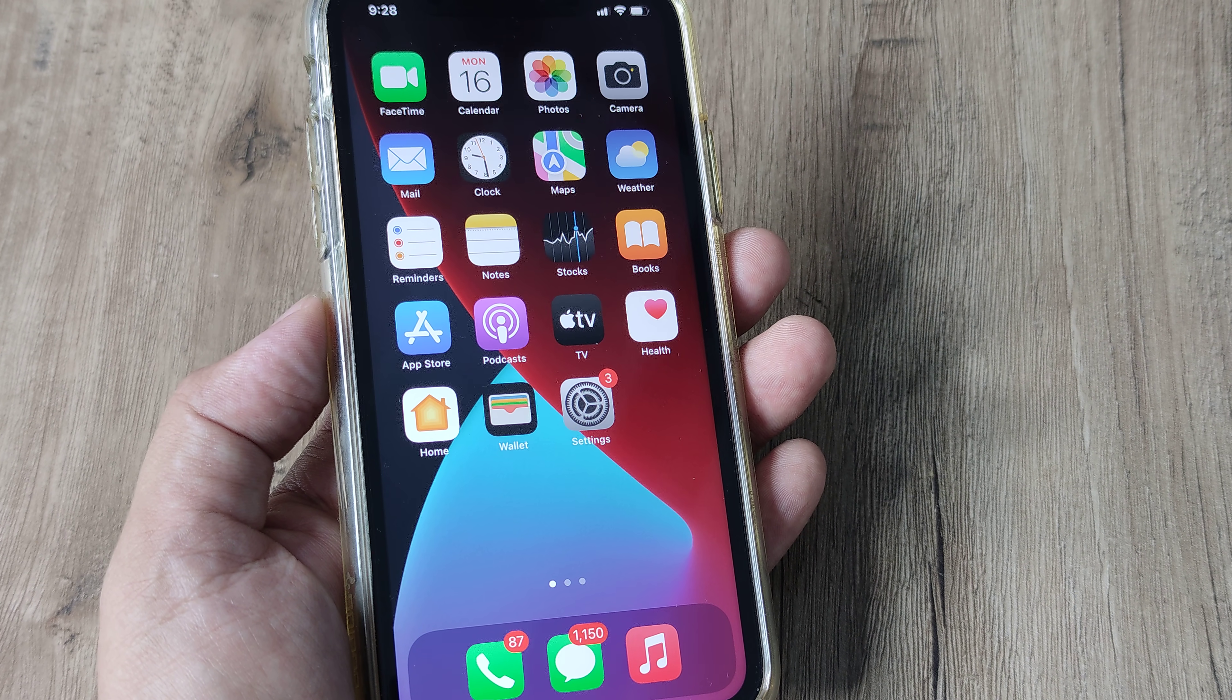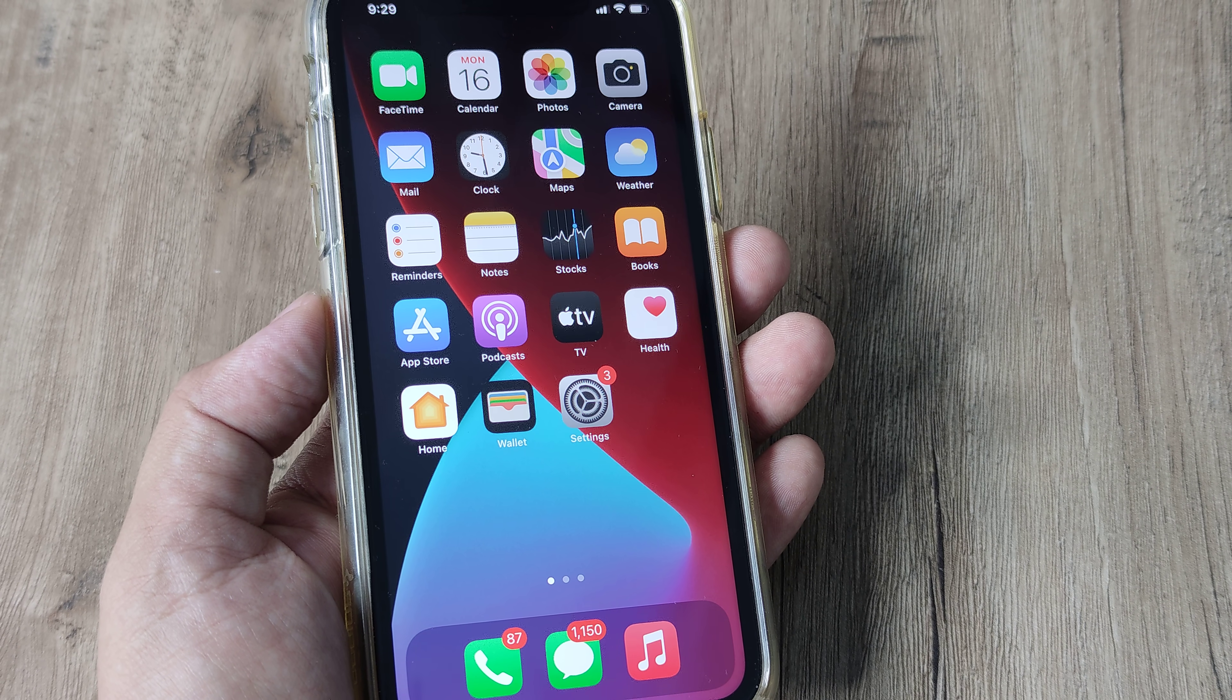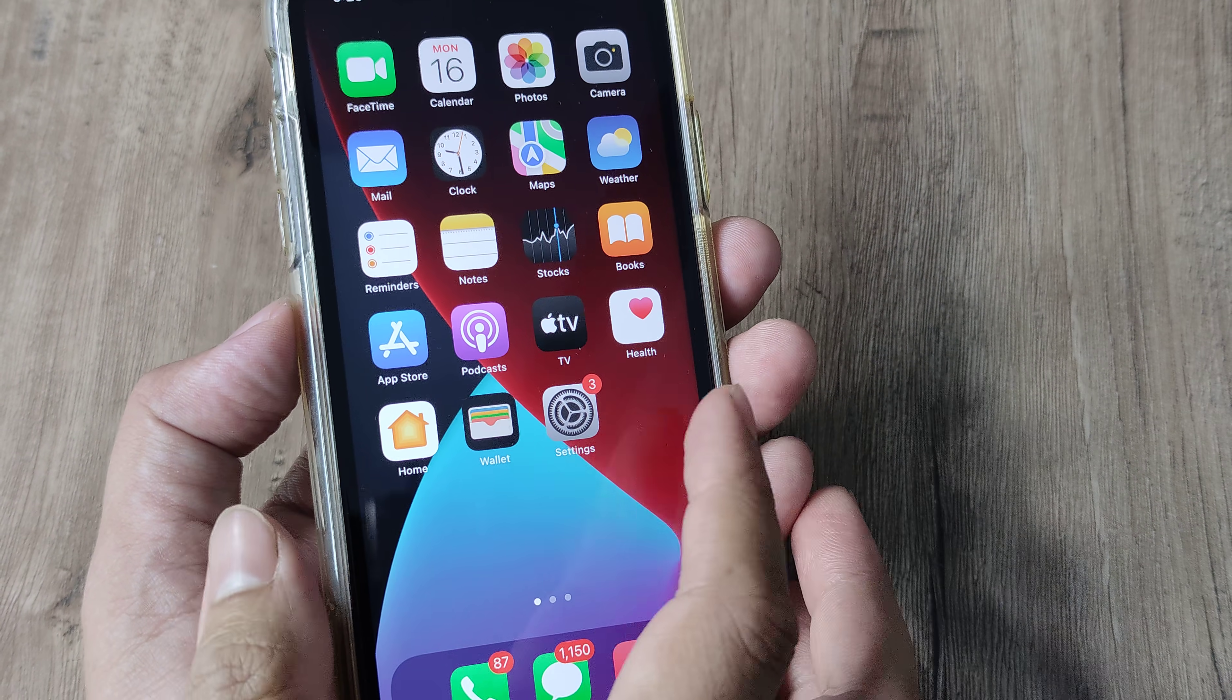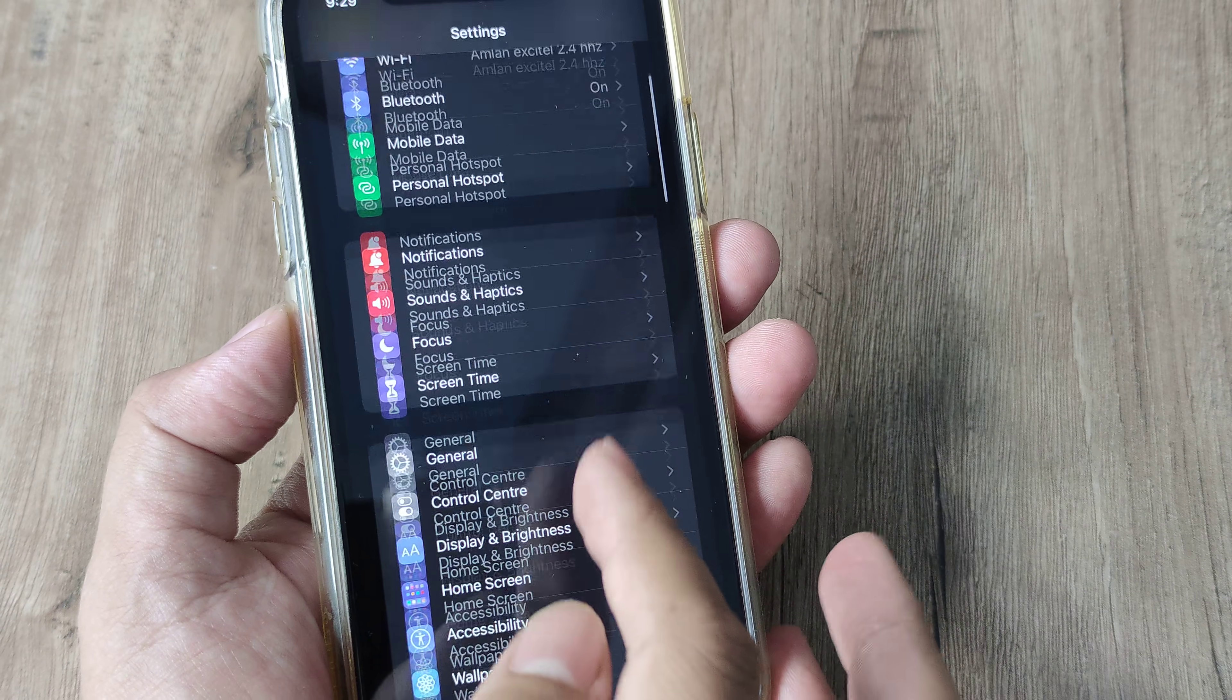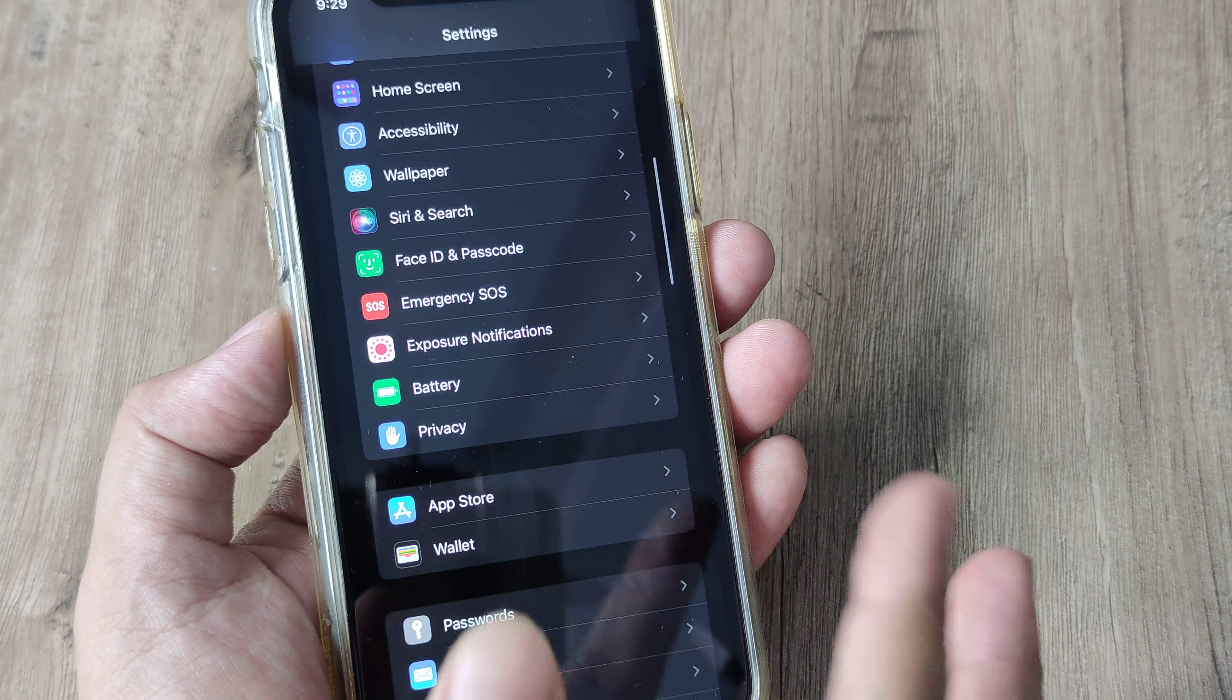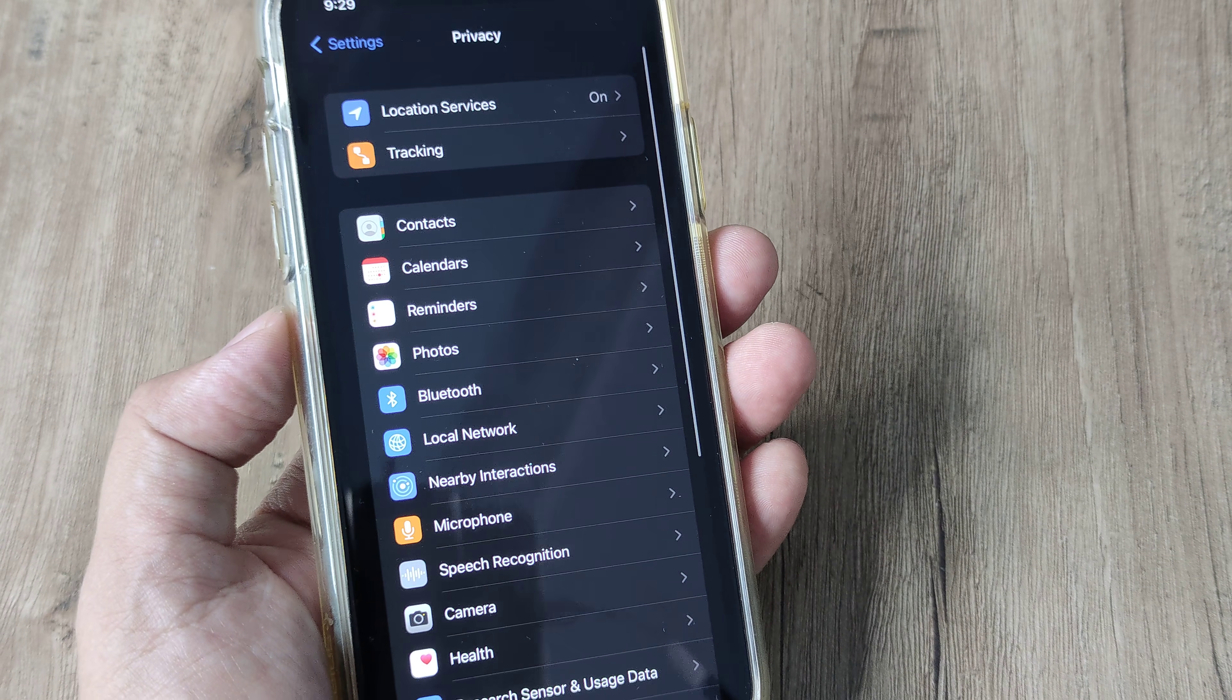So let's look at what needs to be done on an iPhone to prevent any such tracking from happening. Here on iPhone I head towards settings, I scroll down, and as you understand this is a part of privacy, so I head towards privacy and tap on it.